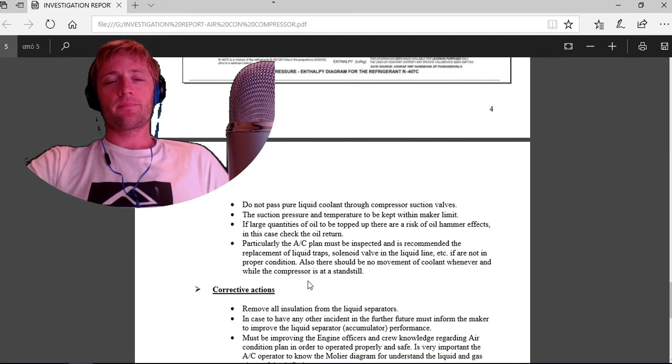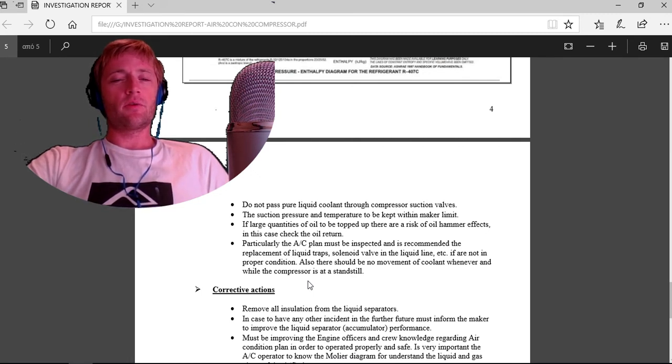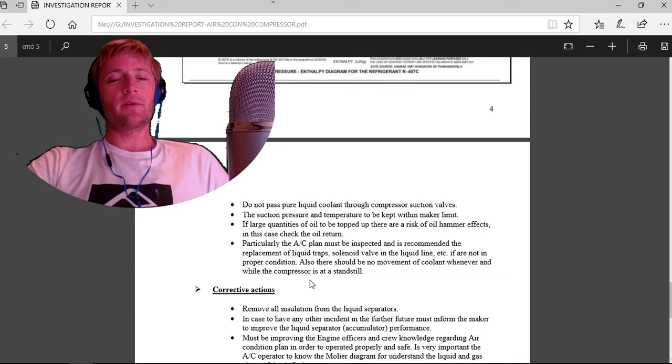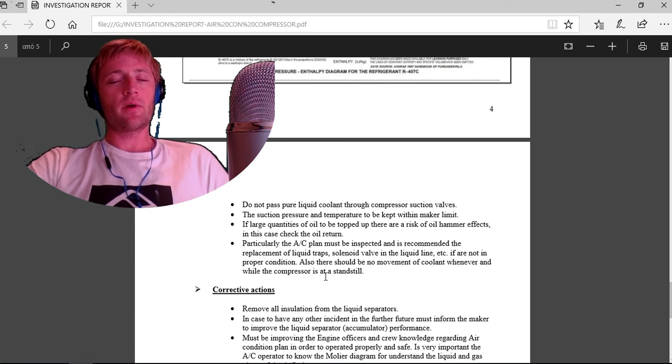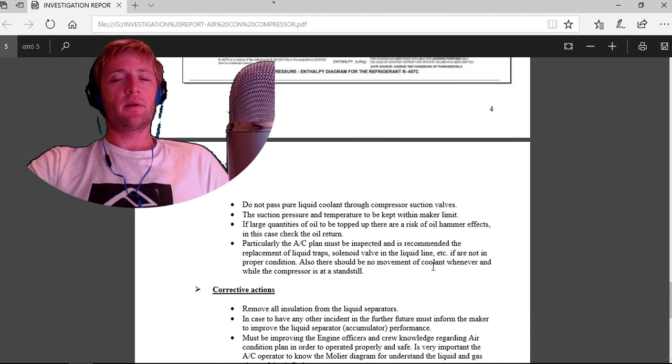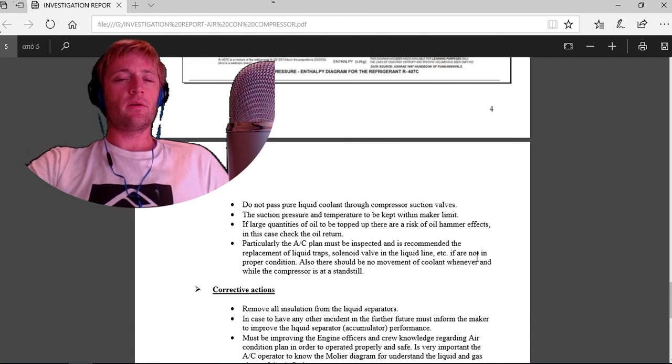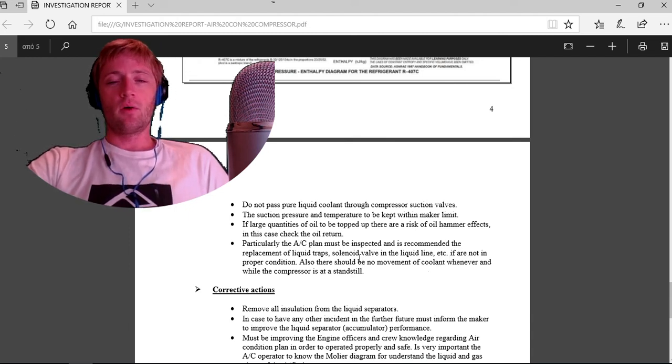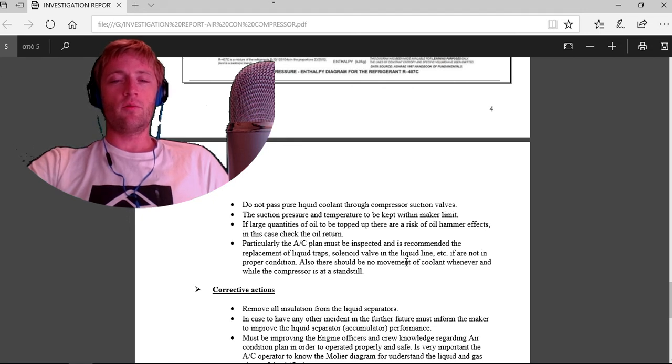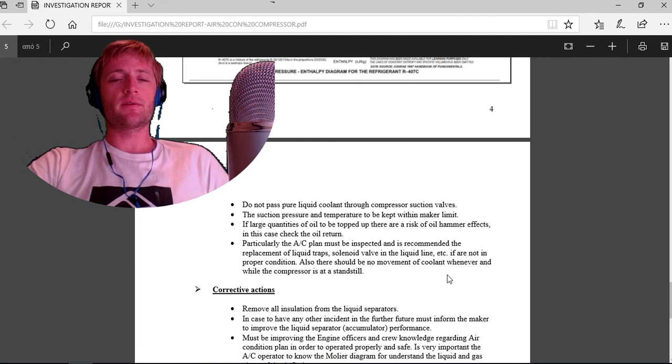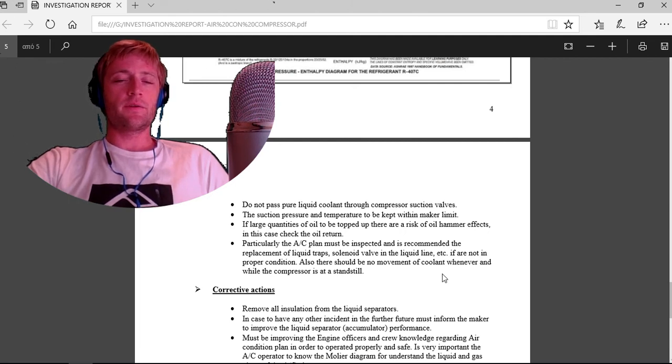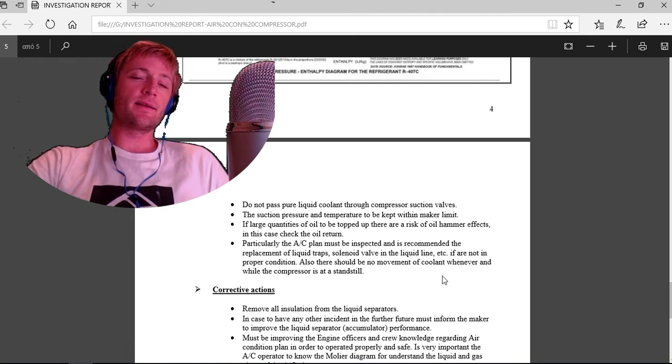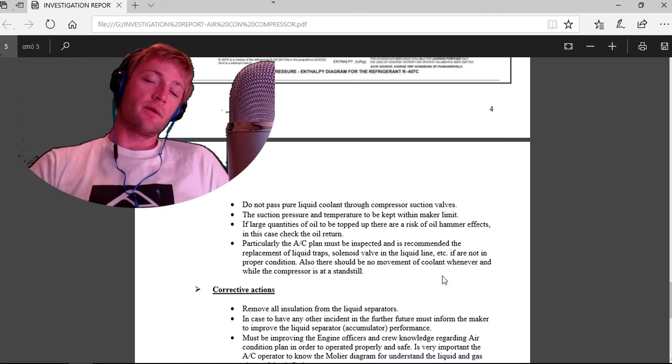Particularly the air condition plant must be inspected, and the replacement of liquid traps, solenoid valves in the line, etc., is recommended if they are not in proper condition. There should be no movement of coolant whenever the compressor is at a standstill.